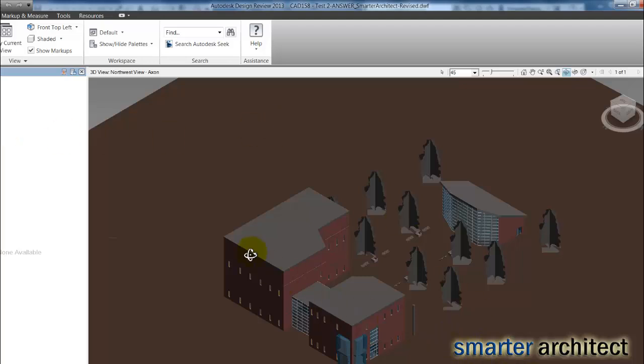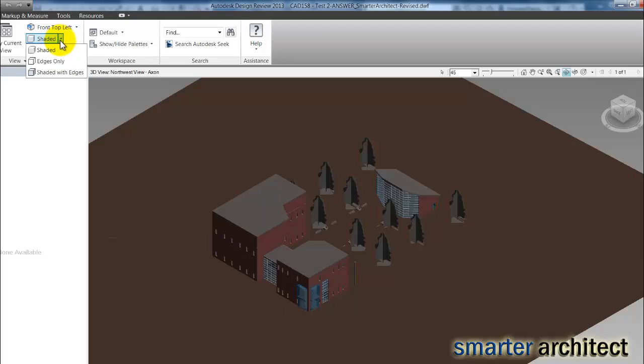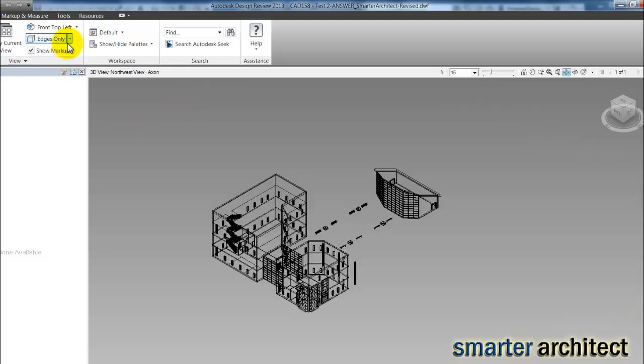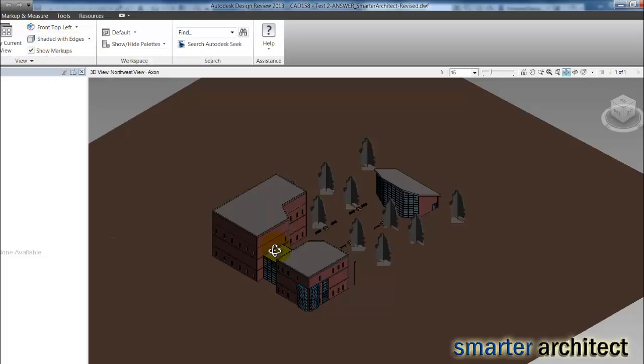Now here in the design review program, I want to show you some of the differences. So you'll see up here on the home tab, I can actually look at this with the edges on only, we have a couple of different options, and I just like to look at it with the shaded with the edges. So that kind of gets some definition to the geometries that we have in our model.